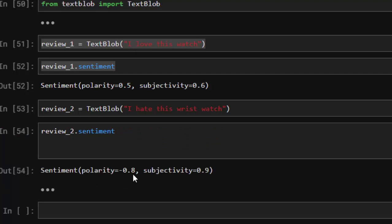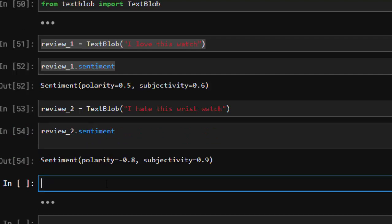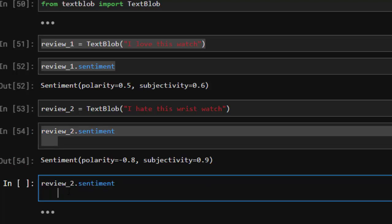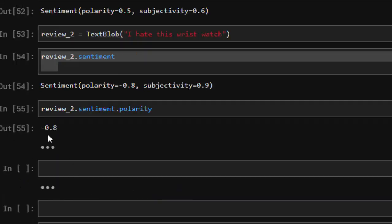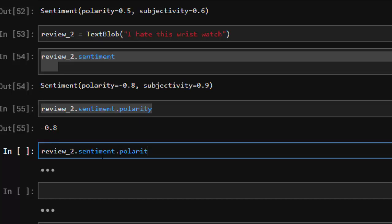It gives us negative 0.8 for 'I hate this watch' — that is negative polarity, which means it is somehow bad. It is actually telling us the truth. If you only want to find the polarity, you can do it specifically with dot polarity — that will give us only the polarity value, 0.8.